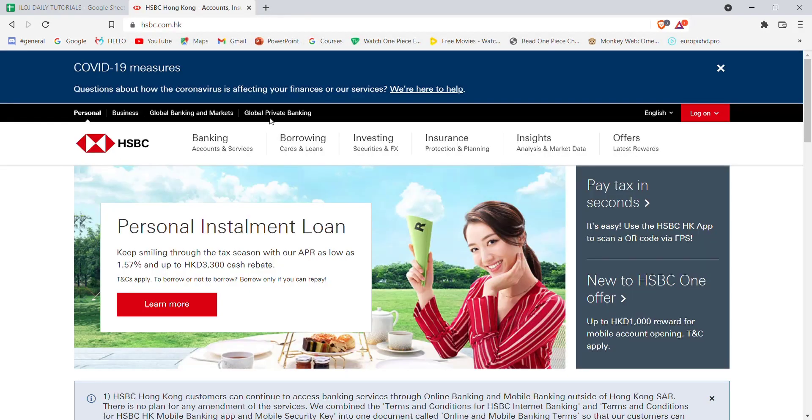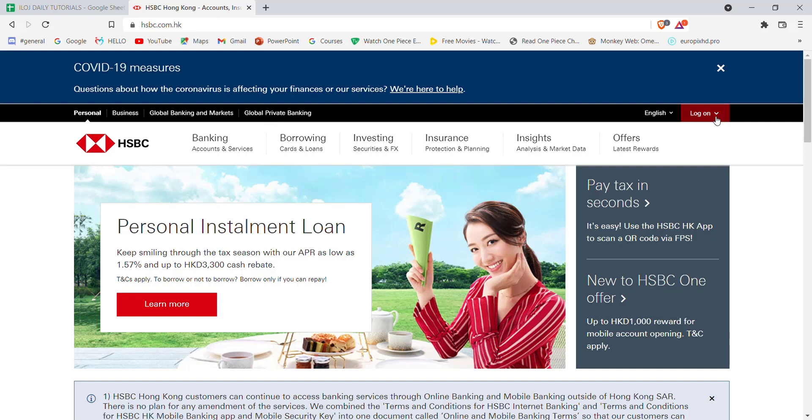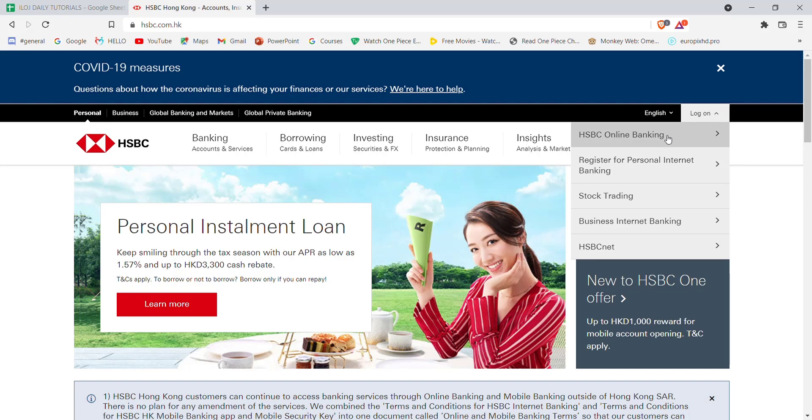After the home page of HSBC bank opens up on your screen, on the top right corner you'll see a login button. Go ahead and click on it. Once you click on the login button, a menu will pop up on your screen. On this menu, click on the HSBC Online Banking option.